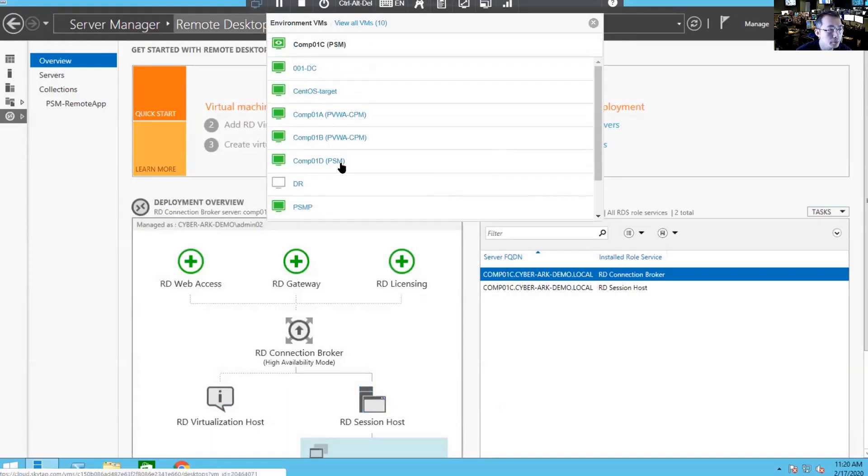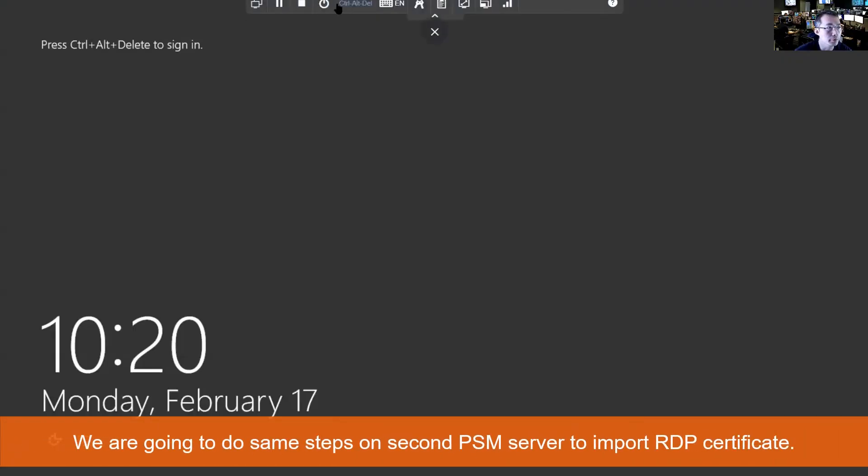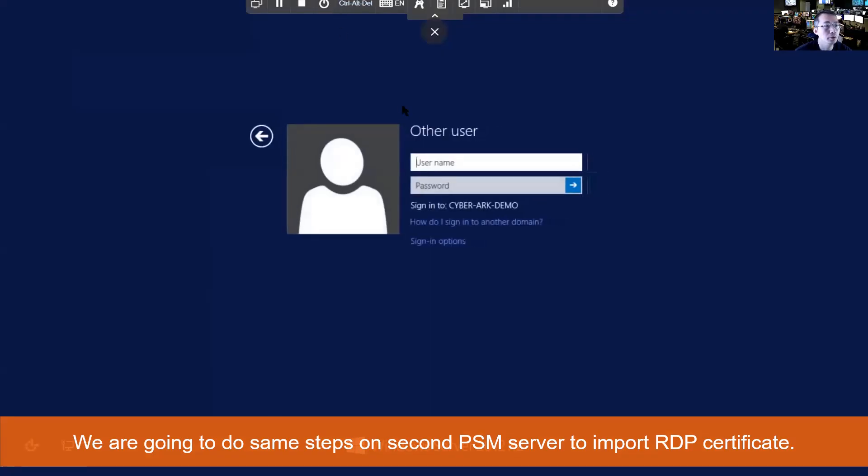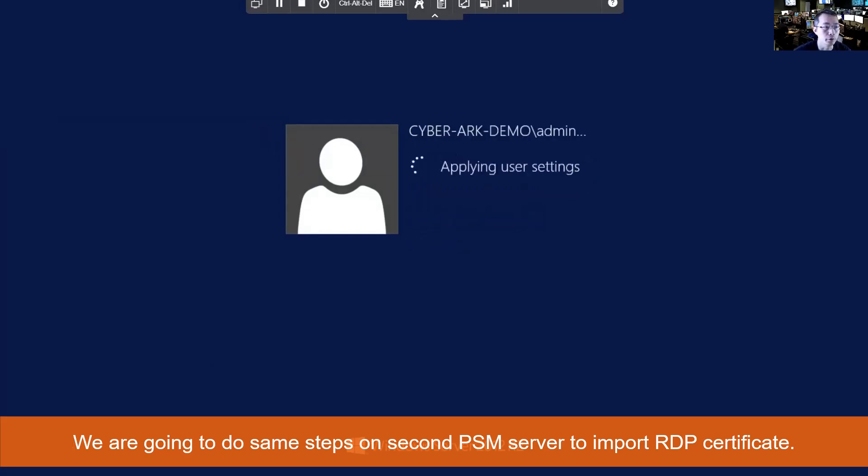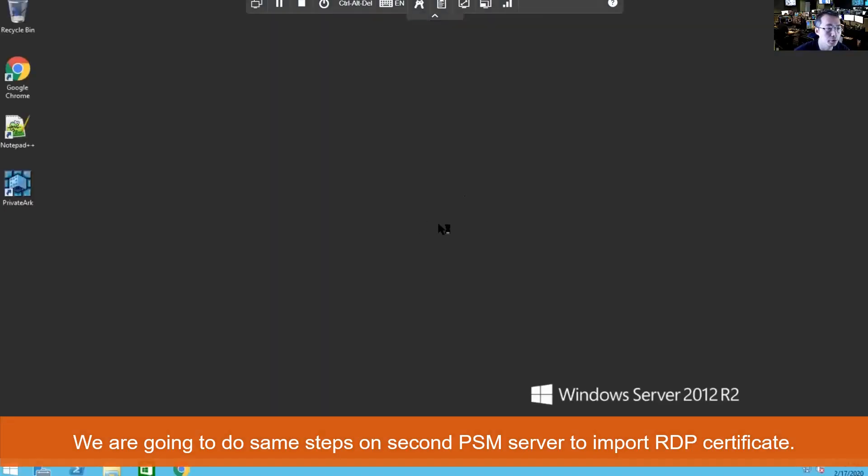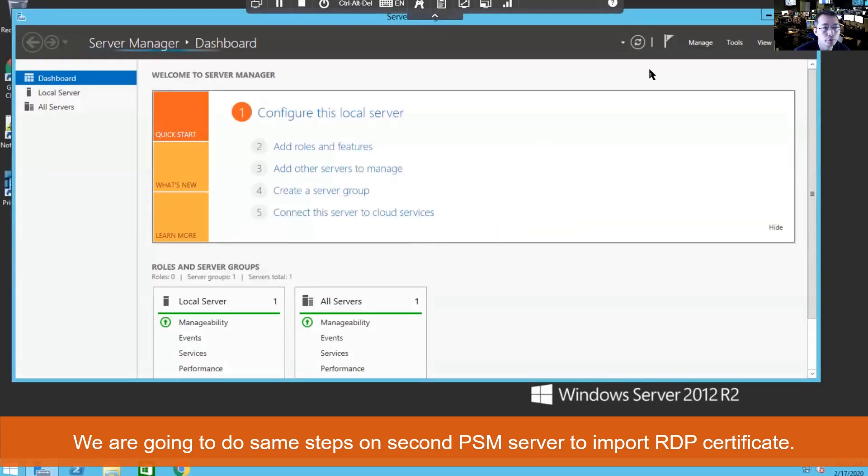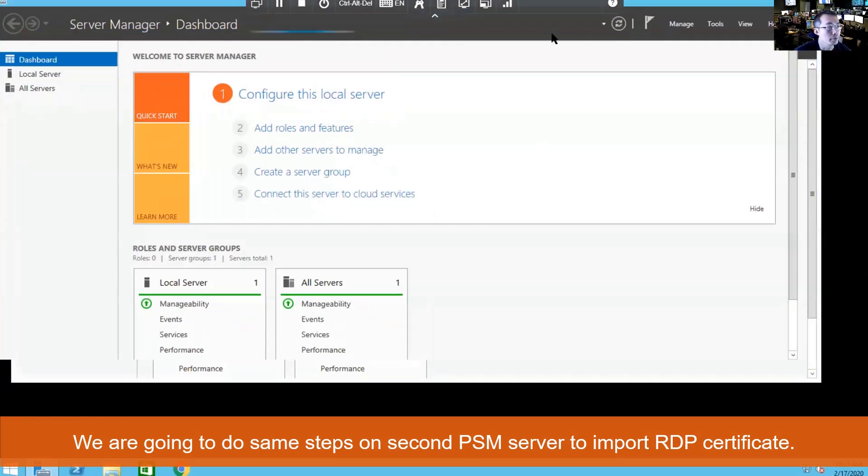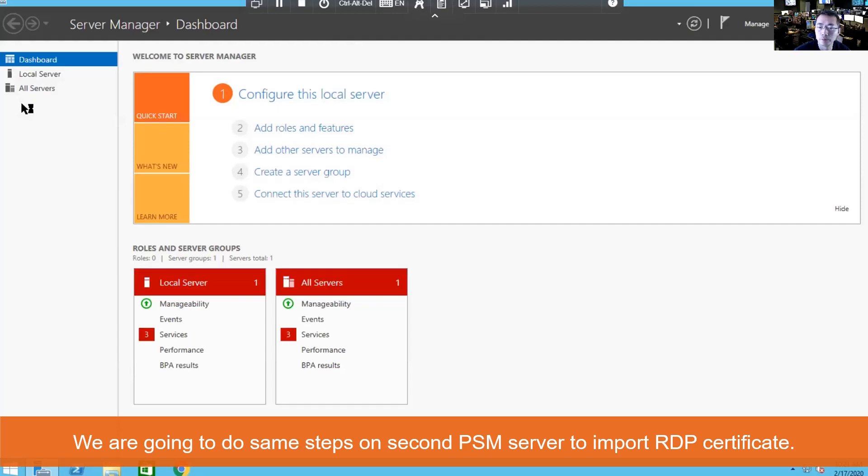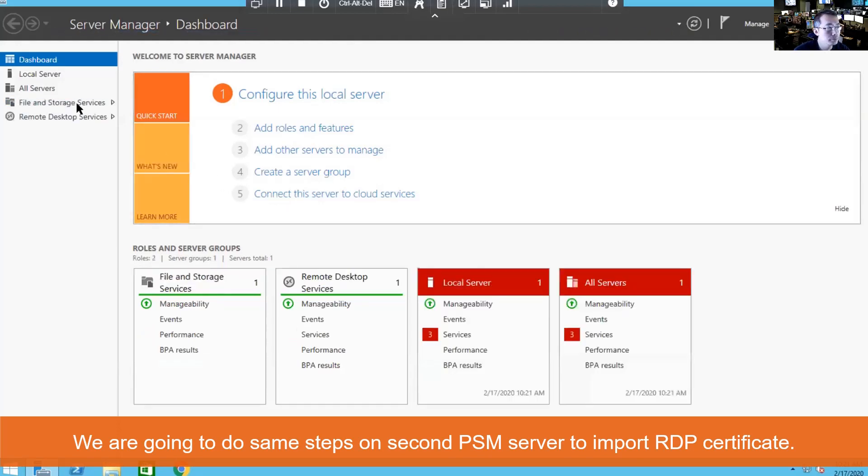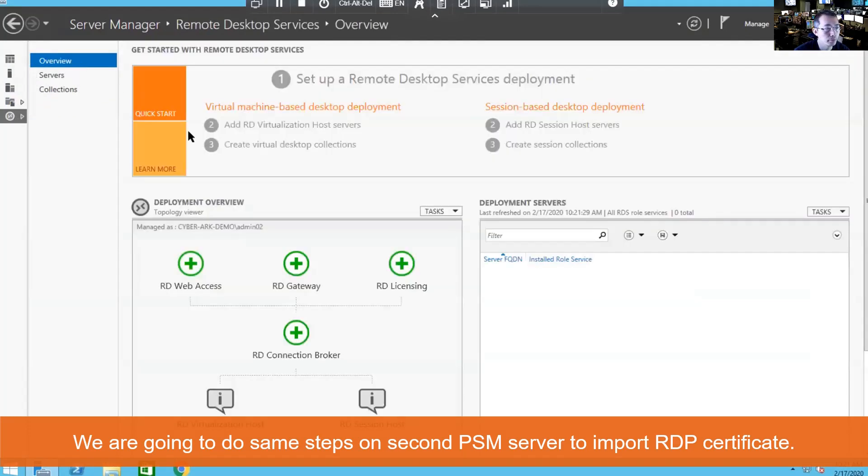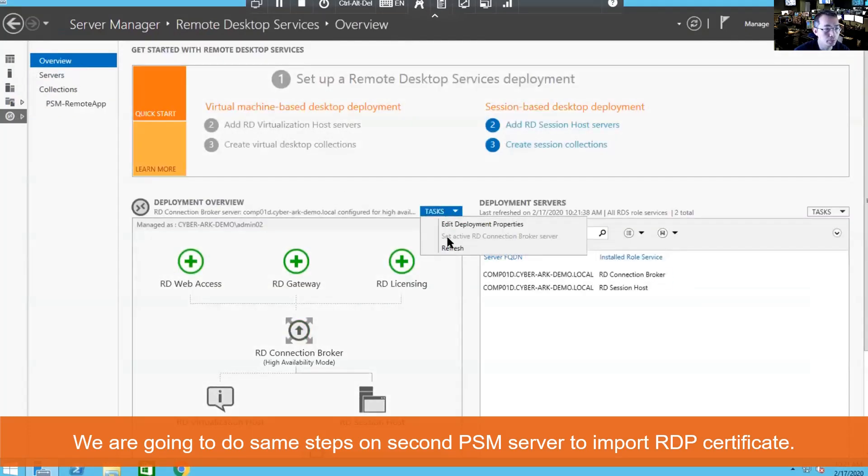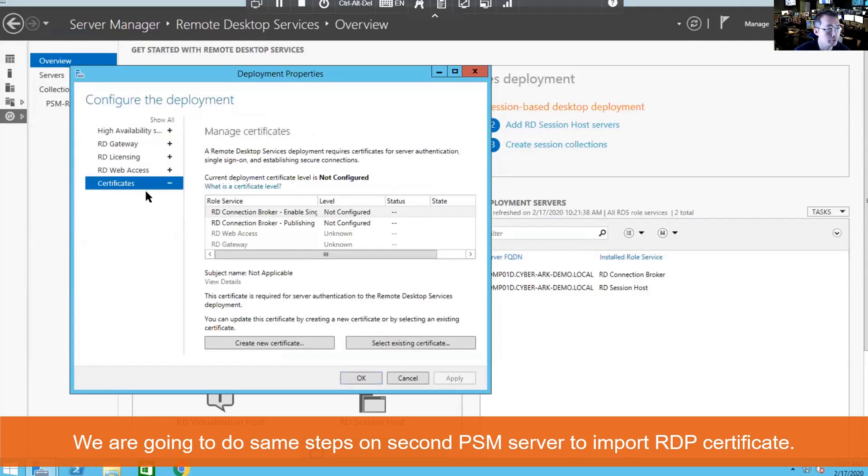And we're going to do the same thing on our second PSM server. Sign in as our admin, which is domain admin, and log in. Server manager should open by itself. You can wait. Remote desktop services comes up. Choose remote desktop services. Choose overview. And edit deployment properties. There's a certificate option. Change.